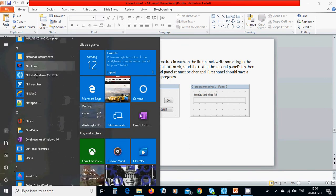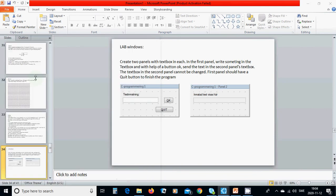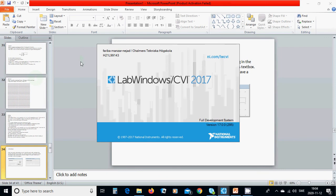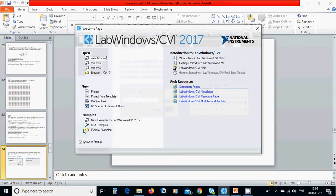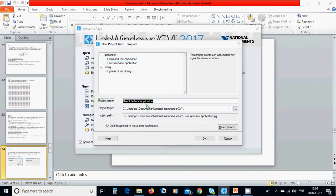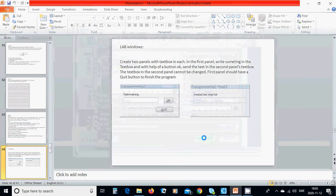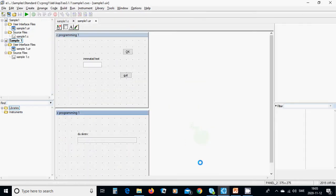To open LabWindows CVI, go to Start, then NI, then LabWindows CVI — my version is 2017. We are going to create a project from template, name it 'sample one', saved under Documents > National Instruments > CVI. Press OK and select 'User Interface Application'.